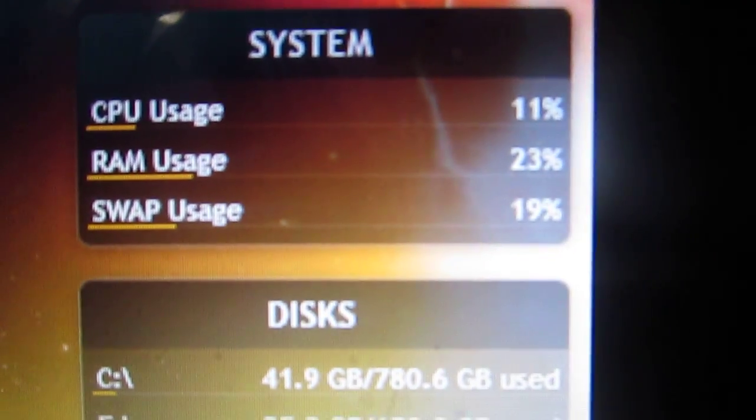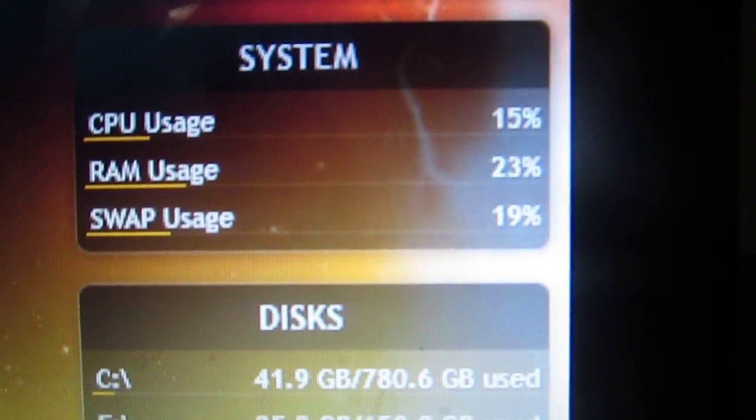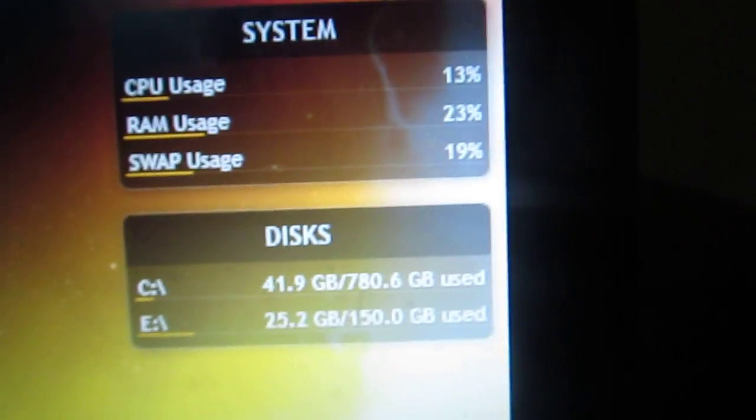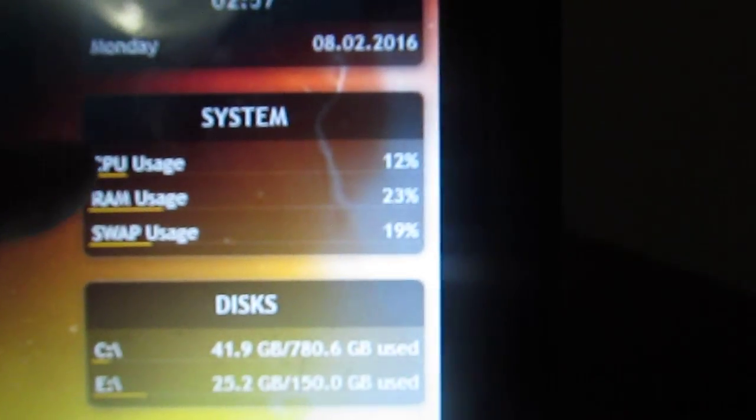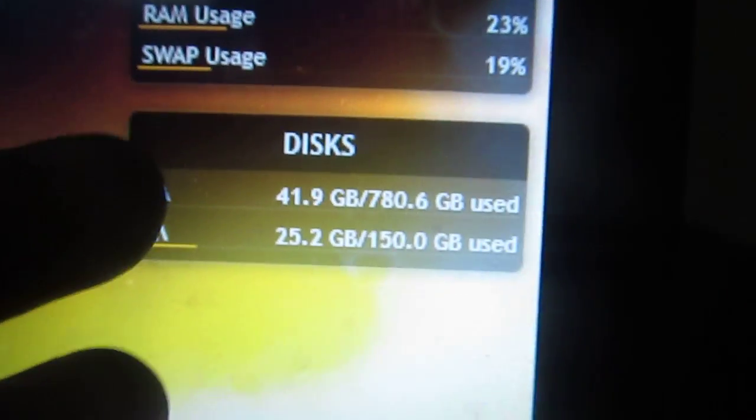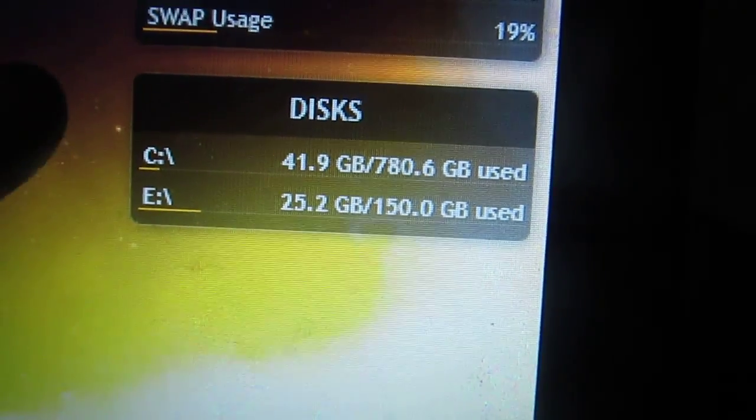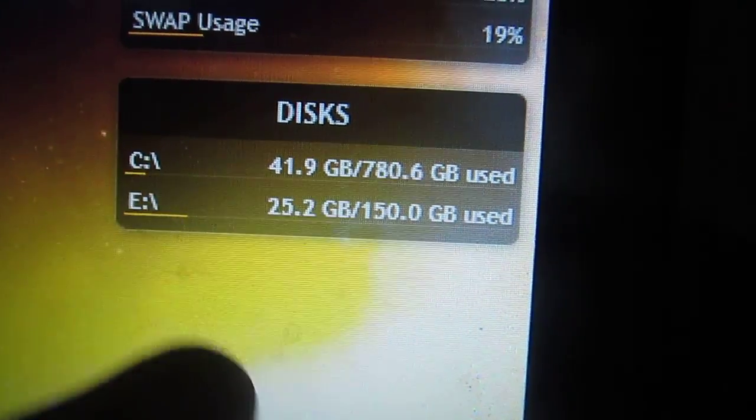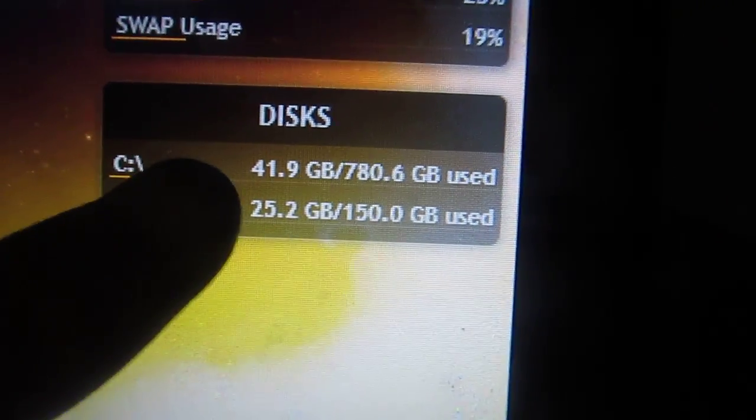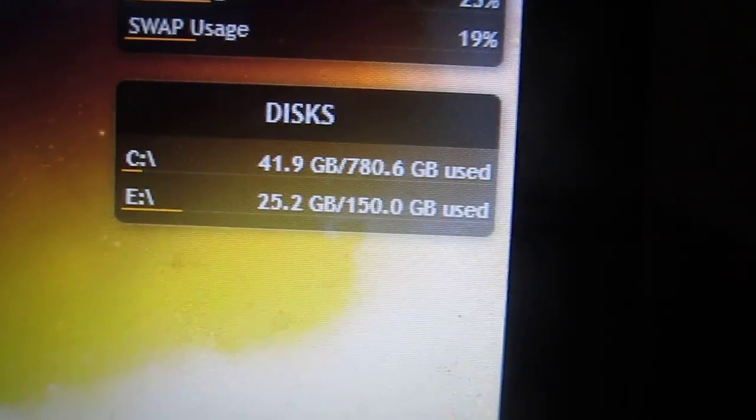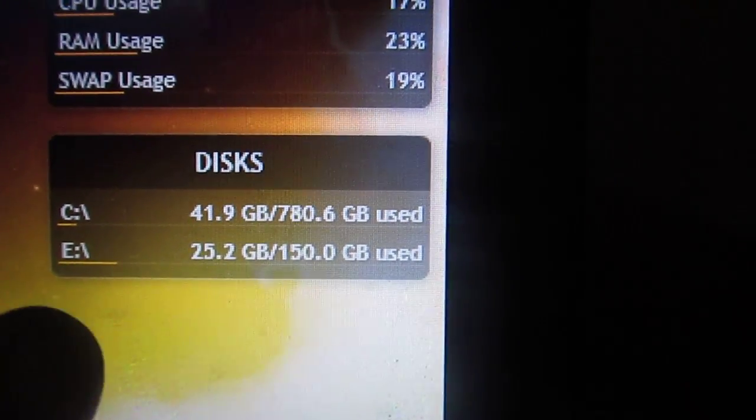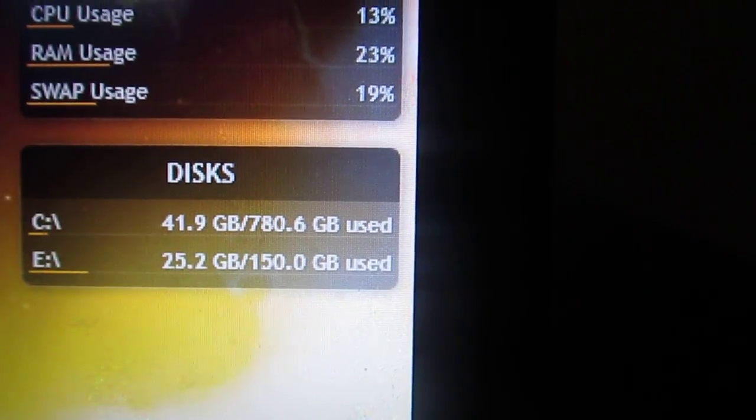We also have Rainmeter up in the corner here as you can see, currently showing CPU usage, RAM usage, swap usage which is basically the page file. It's just Windows' fancy way of saying it like Linux does. And you see disk C is the actual Windows drive.